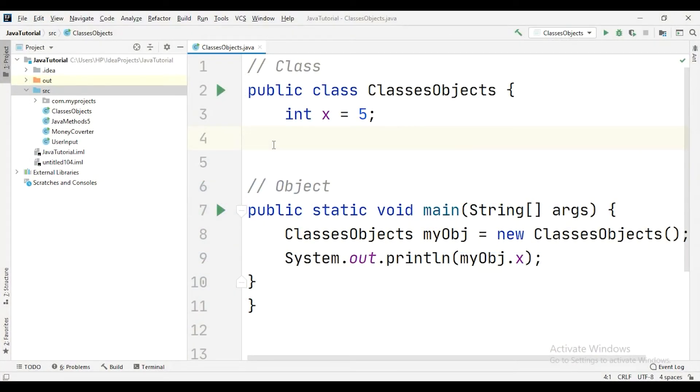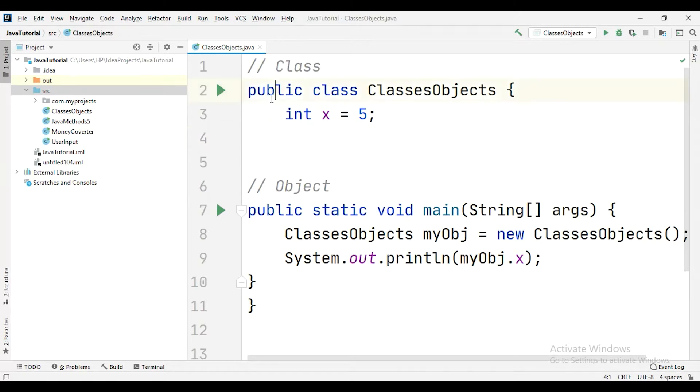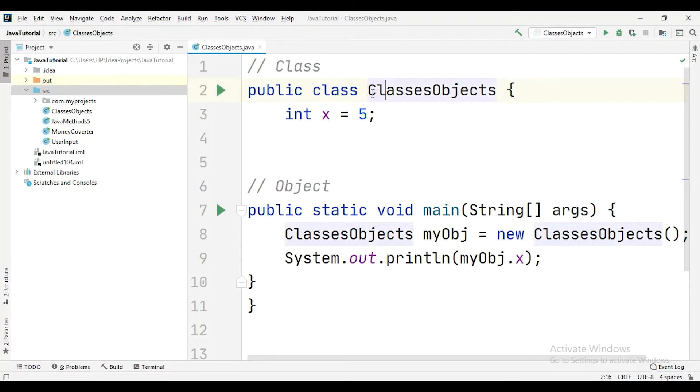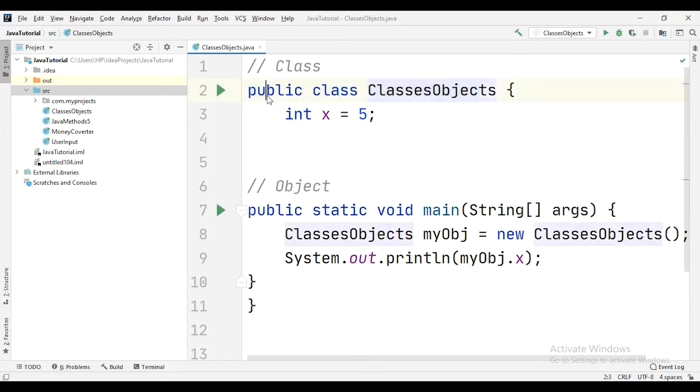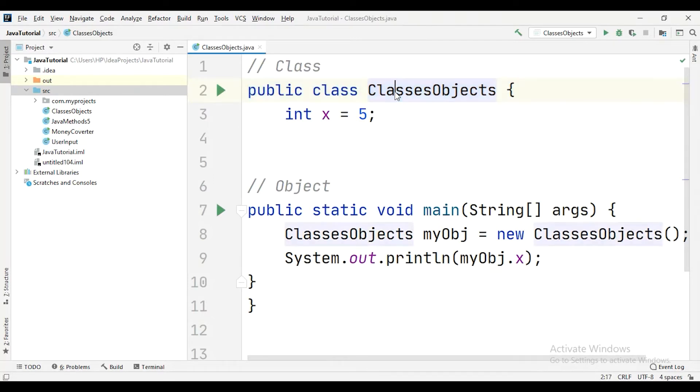To create a class in Java, first you need to define the specifier, specifier like public, private, protected, and there are many more. I have taken the public here, and then you have to mention the class keyword because you're creating the class, and then you have to mention the class name. Make sure the first letter needs to be in capital letters. And this is how you create your class, just by writing the specifier, the class keyword itself, and the name of your class.